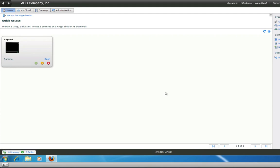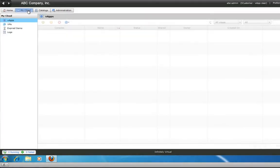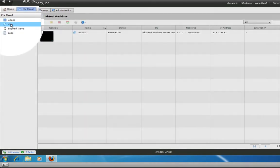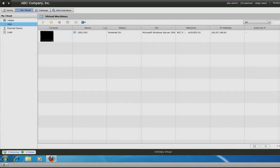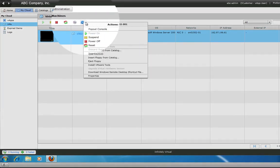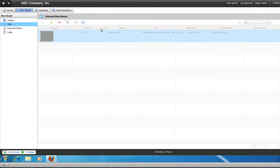Once logged in, click My Cloud, click VMs, select your VM, click Actions, then click Pop Out Console. You will need to have pop-up blockers switched off.